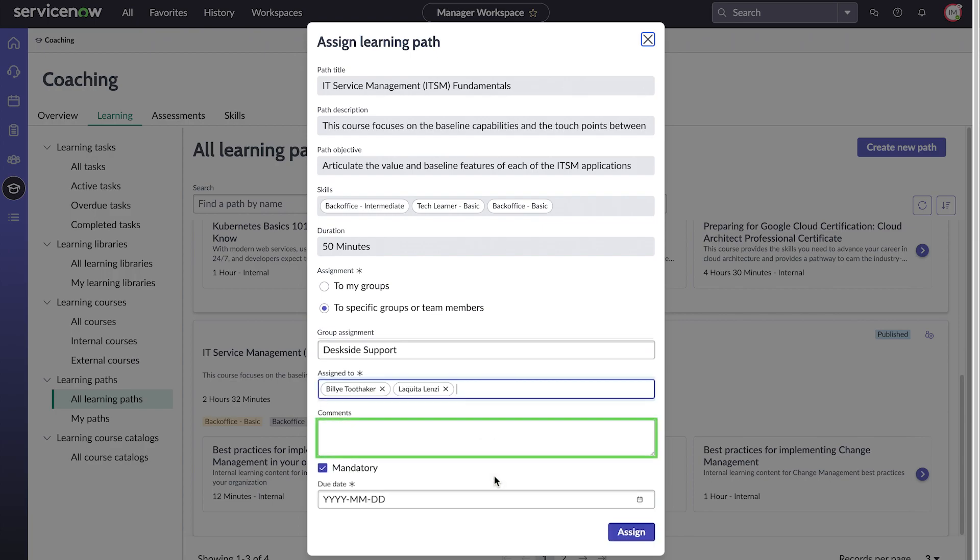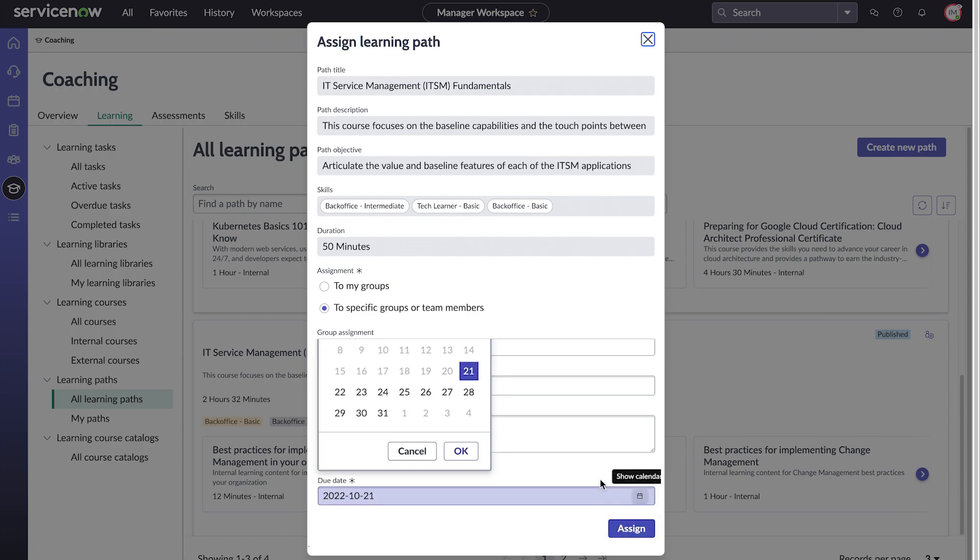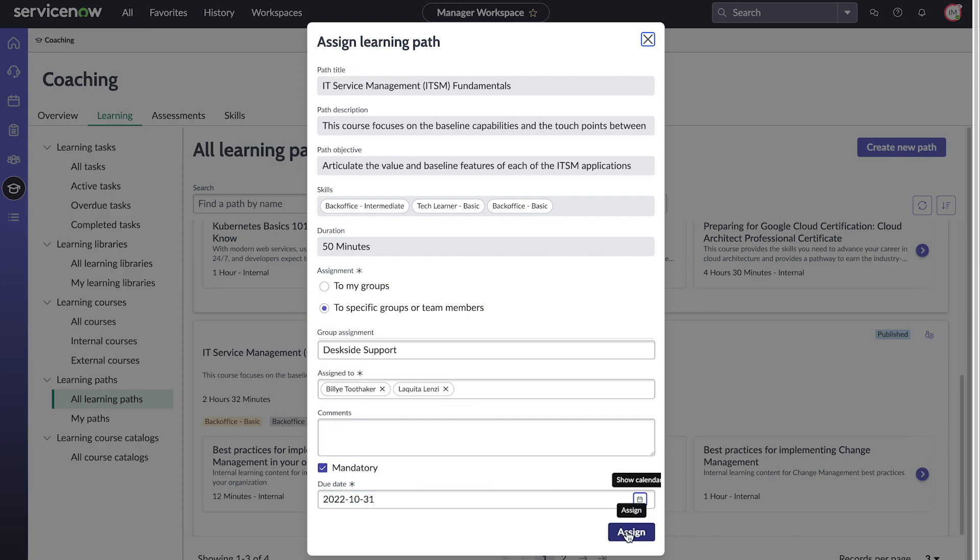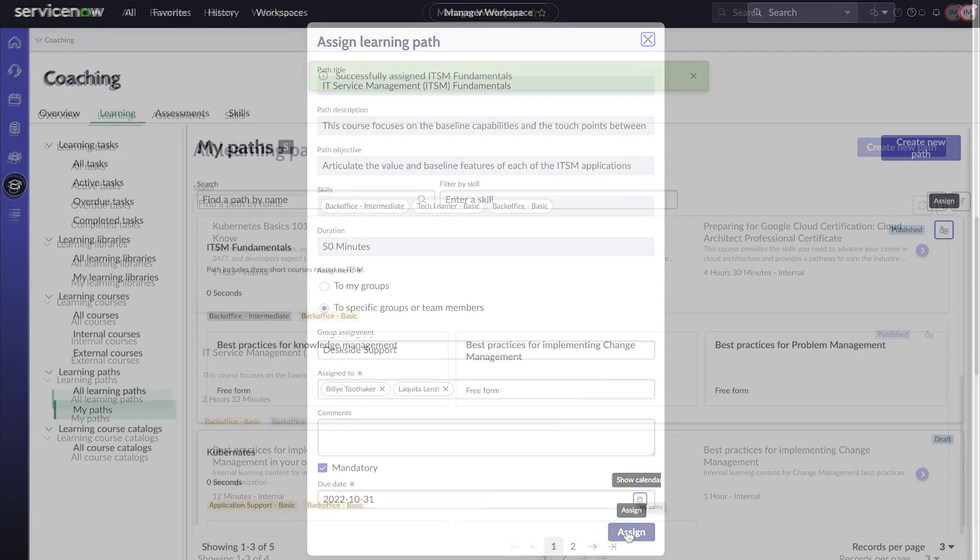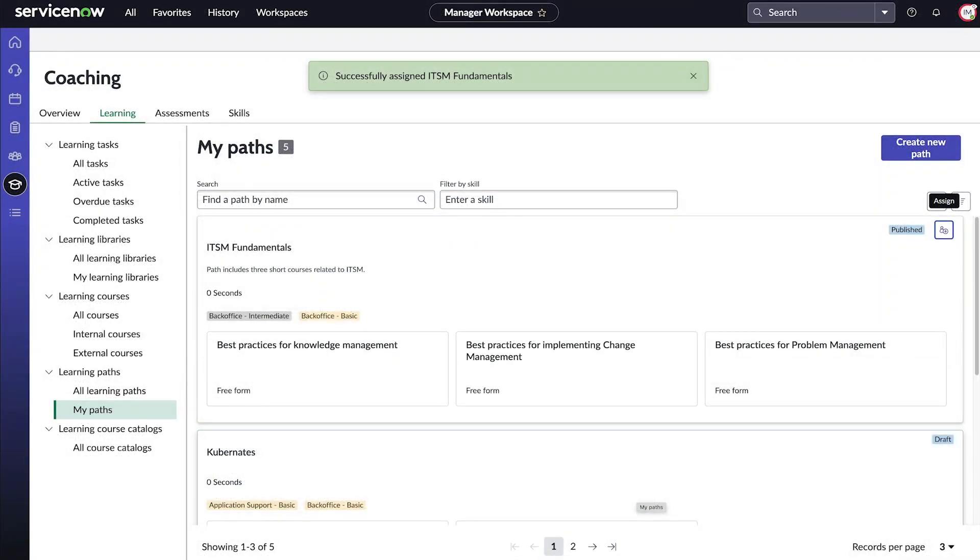We can also add comments for the agent, whether the assignment is mandatory, and if so, the due date for completing it. When the agents complete the learning path, the skills listed here will be added to their skill set.